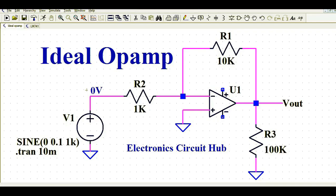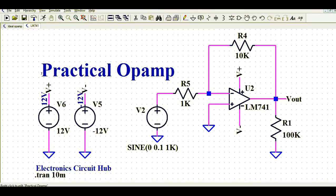Hello friends, welcome to Electronic Circuit Hub. Today I'm going to show you the difference between an ideal op-amp and a practical op-amp in LTSpice — how an ideal op-amp behaves in LTSpice and how a practical op-amp works in LTSpice.